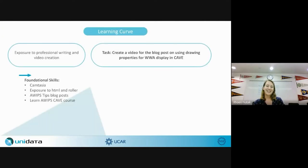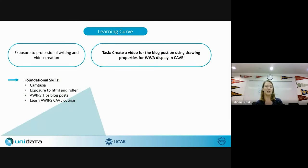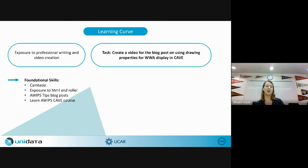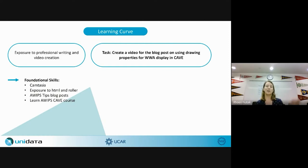Moving into the next goal of professional writing and video creation, the task was to create a video for the AWIPS Tips blog post on using drawing properties for watches, warnings, and advisories display in CAVE — a properties window that wasn't available before. Before creating the video, I needed foundational skills: learning Camtasia for video creation, going through old AWIPS Tips blog posts to understand the format, and working through the Learn AWIPS CAVE course to learn the meteorology terms.